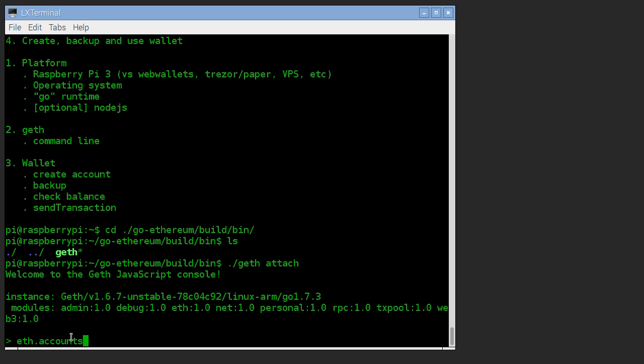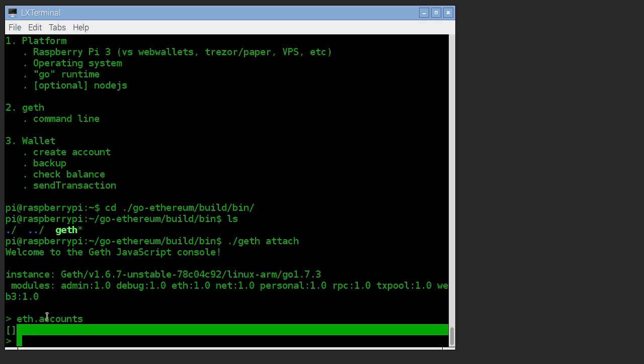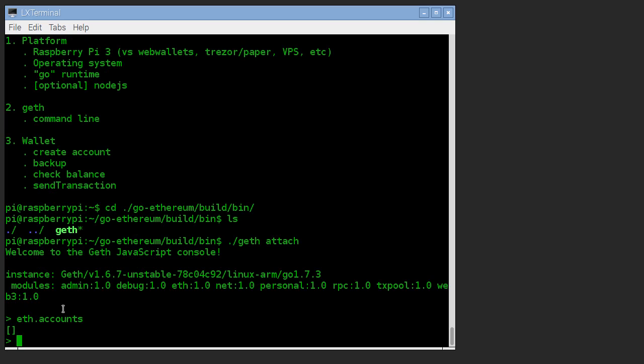So eth is a global object. Accounts is the accounts. And that's an array that is so far empty because we haven't defined any accounts yet. So we're going to do that now.